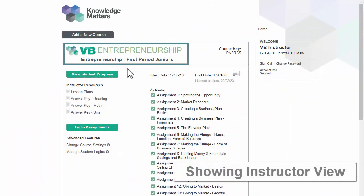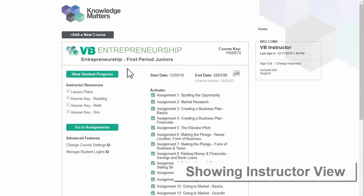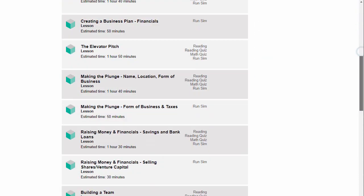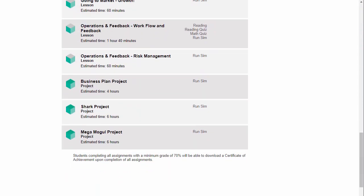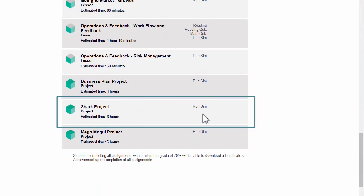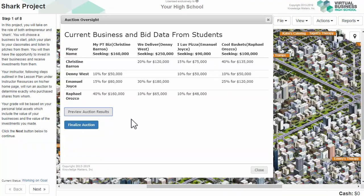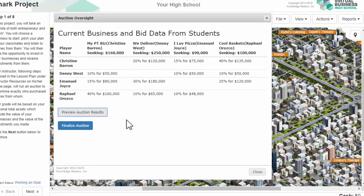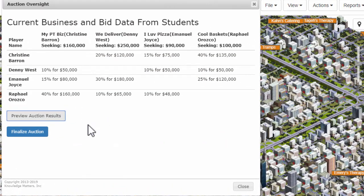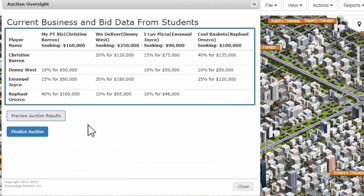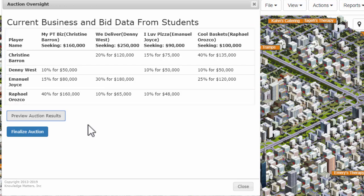To do this, go to your entrepreneurship course and click Go to Assignments. Find the Shark lesson and click Run Sim. You will see the bids students made for each business. To preview auction results, click here.